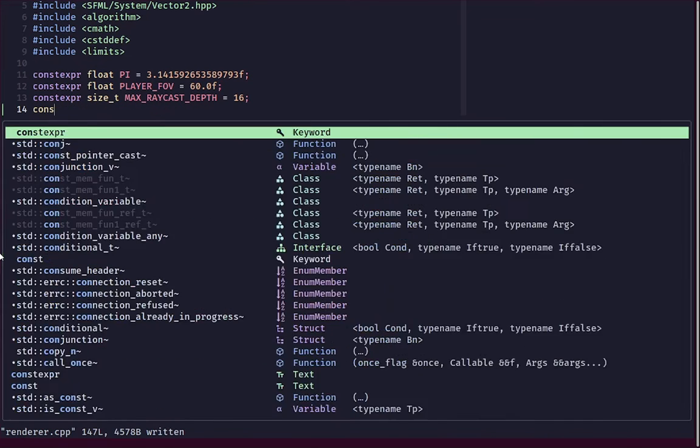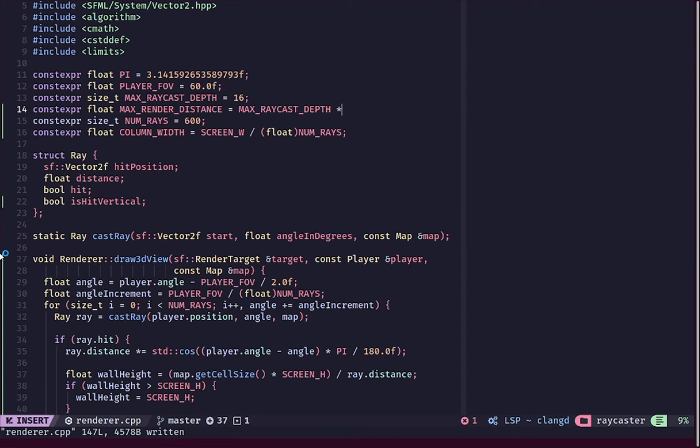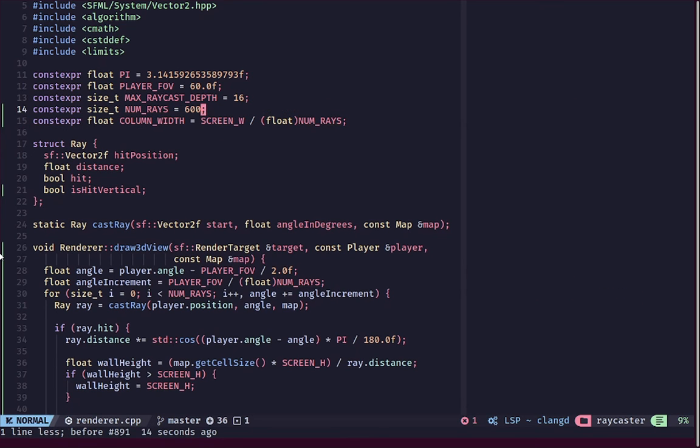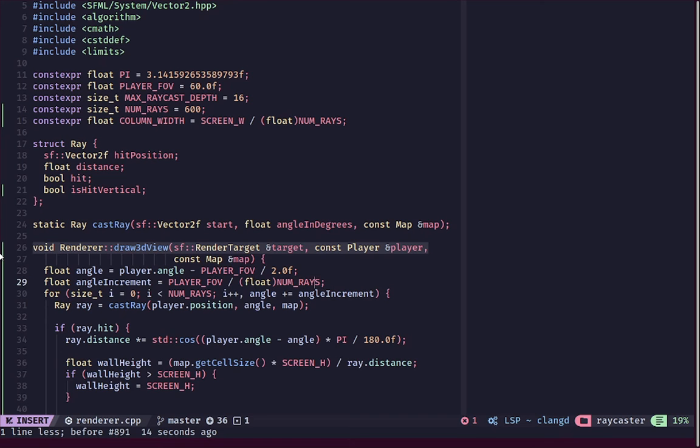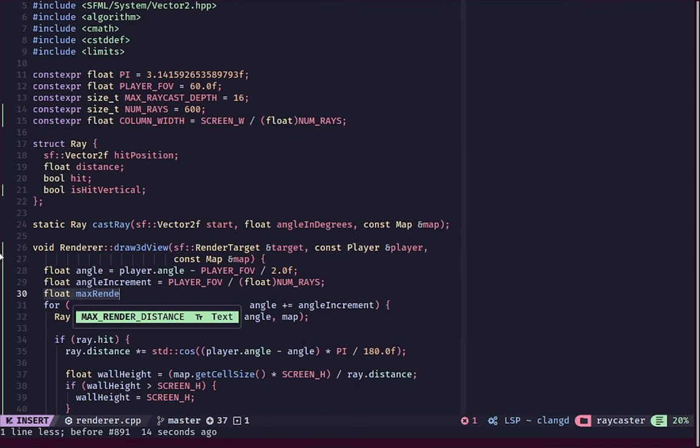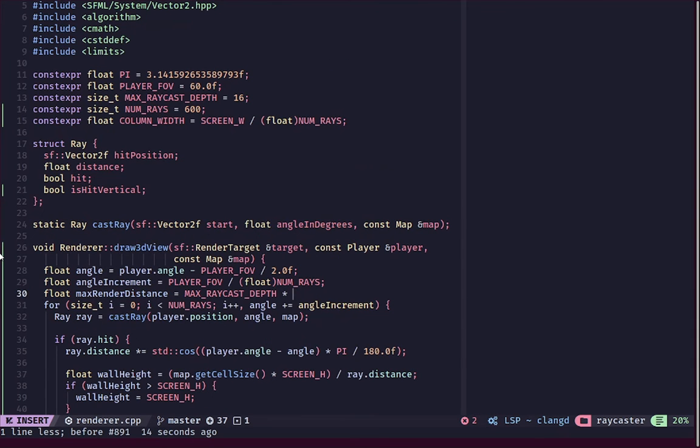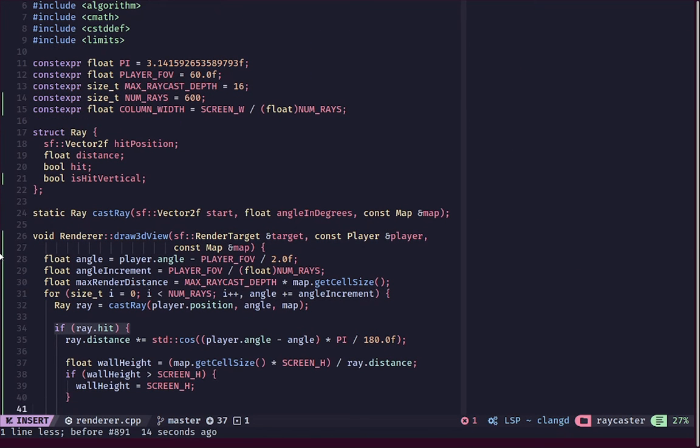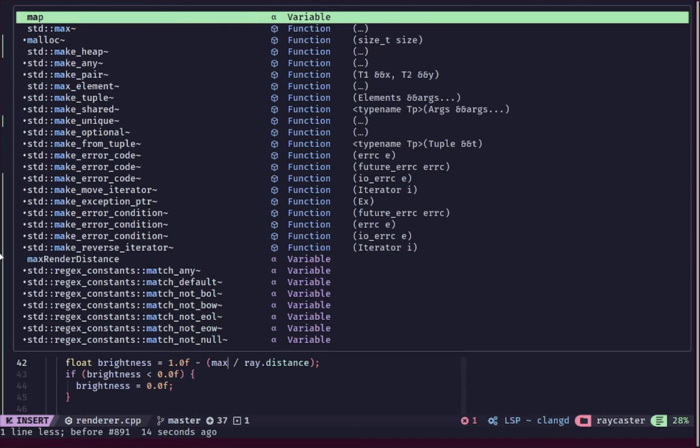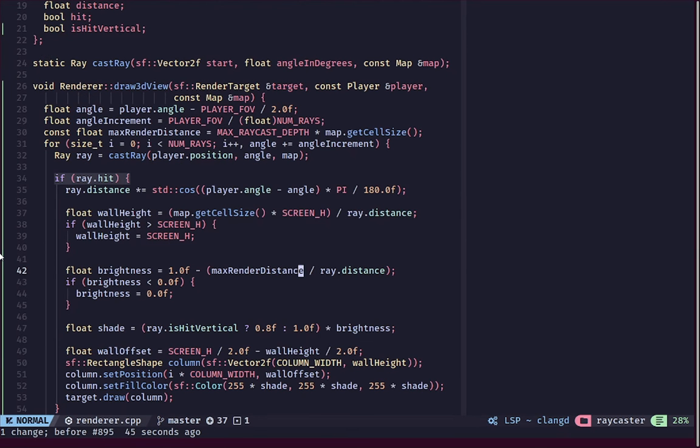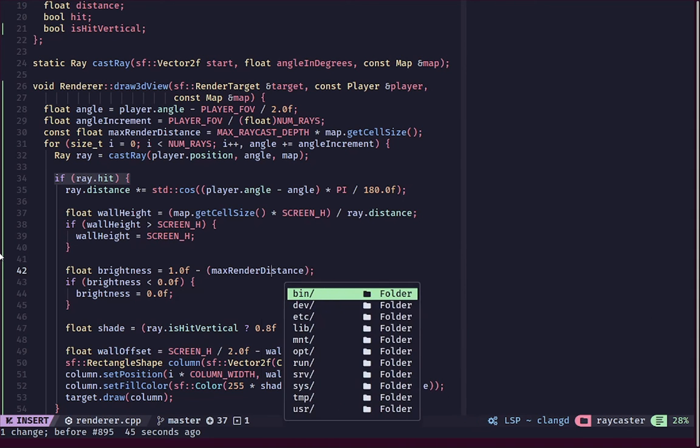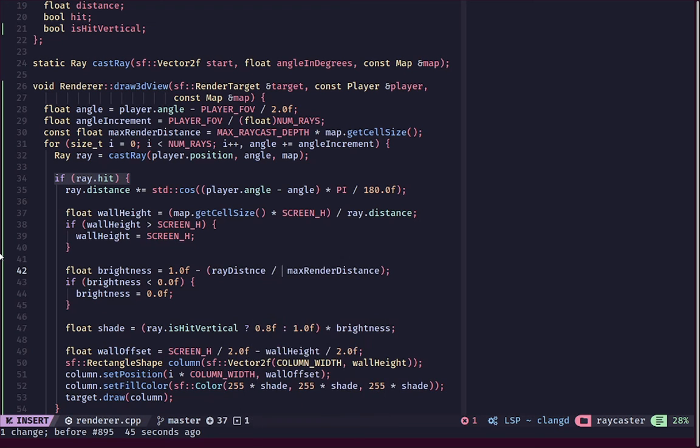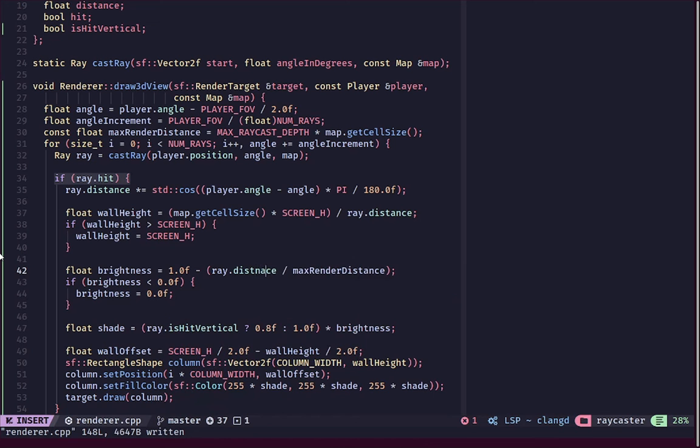Let's create the max render distance. We'll create this as a local float max_render_distance because this will depend on the size of the map. We'll take our max raycast depth and multiply that by our map.getCellSize, which will give us a pretty accurate distance that we are rendering to at maximum. There was a bit of an oversight—we need to say ray.distance divided by our max render distance.